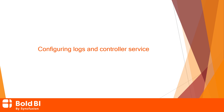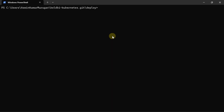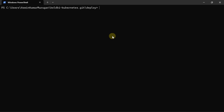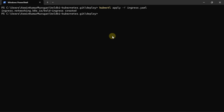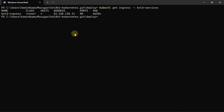Next, I'll show you the steps to configure logs and controller service. To update the application configuration to the AKS cluster, run the command: kubectl apply -f log4net_config.yaml. To provide specific branding images based on the requirement, run the command: kubectl apply -f branding_config.yaml. Next, expose the internal services to external traffic by applying an ingress controller: kubectl apply -f ingress.yaml. Then get the ingress IP address by running: kubectl get ingress -n bold-services. Note the IP address for hosting the application.